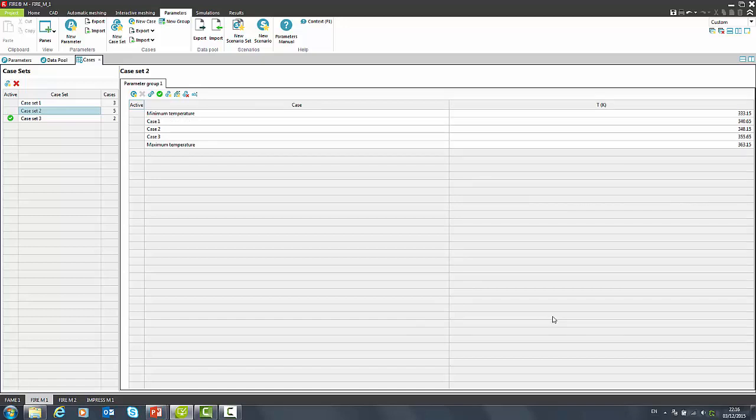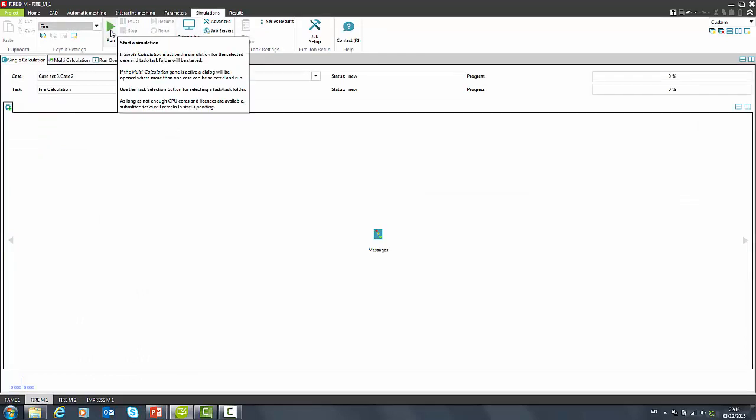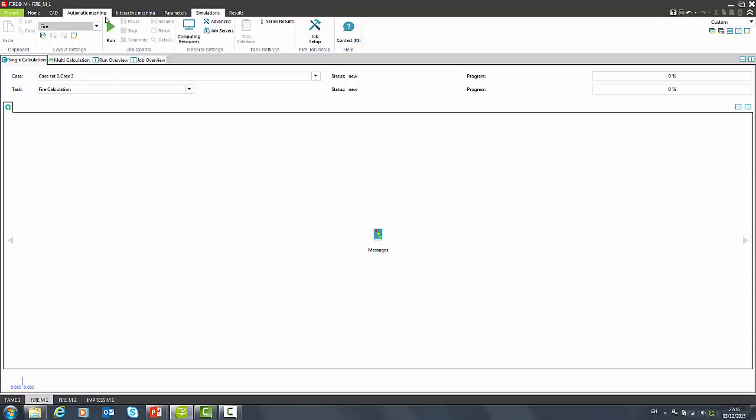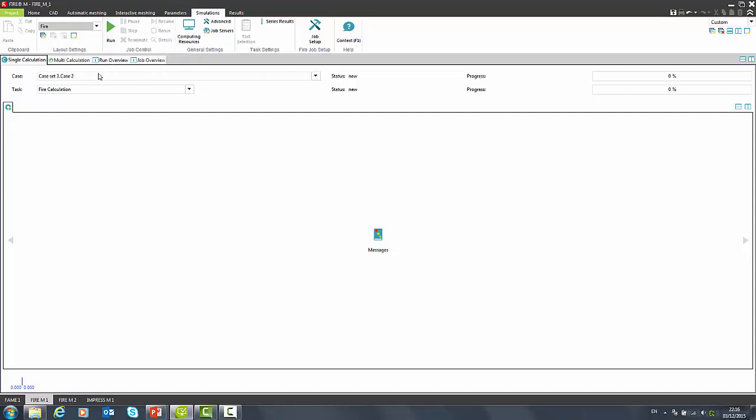Once the setup is completed, we can proceed to the simulations. The simplest way to start a case is by pressing the RUN button. In that case, the serial solver will be run for the selected case.